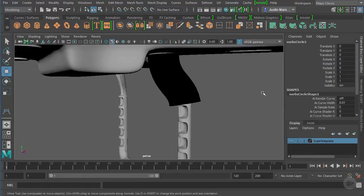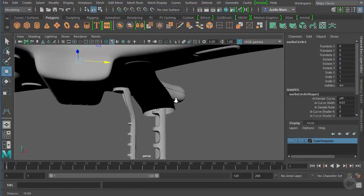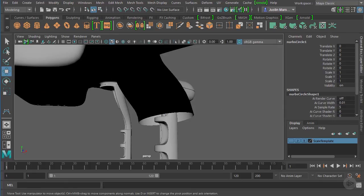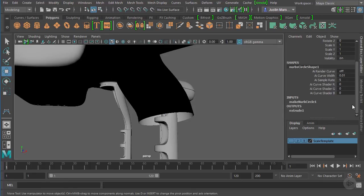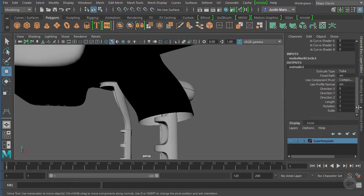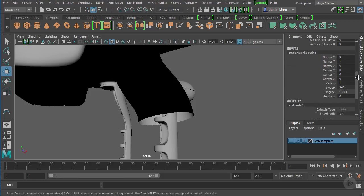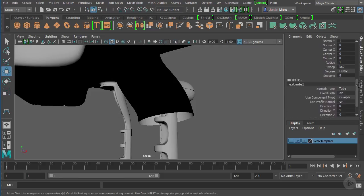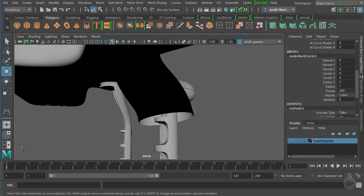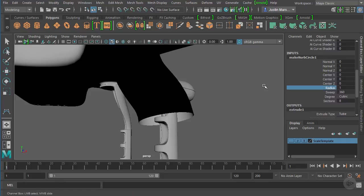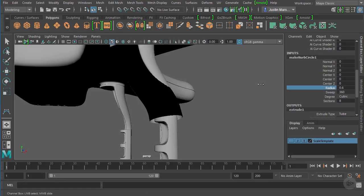Because we have a history connection between the circle and the path into this piece of new geometry, all we have to do is go down to our make NURBS circle node, because we're changing the size of the circle. We can change the radius.